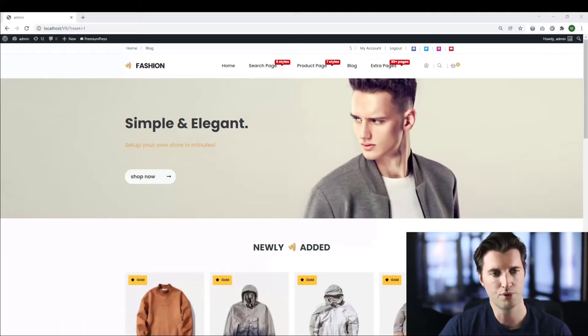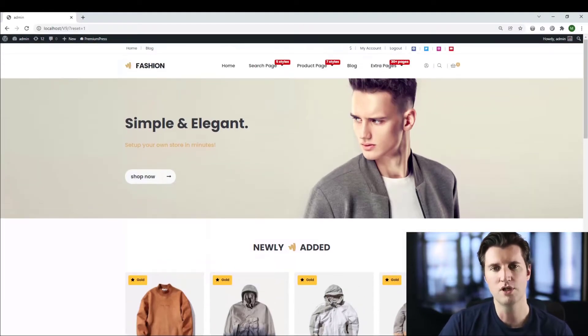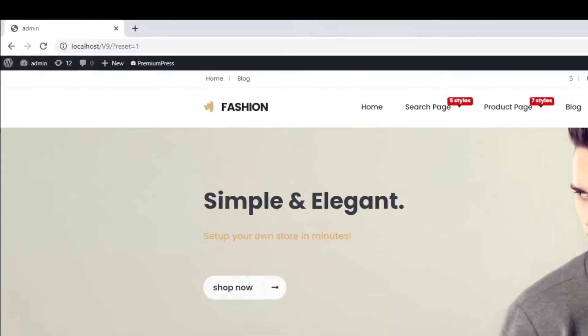In front of me, we have one of our premium WordPress themes. This is the shop theme, but this video can be used for all of the premium press themes. The process is exactly the same.